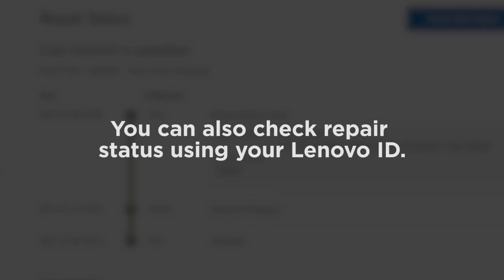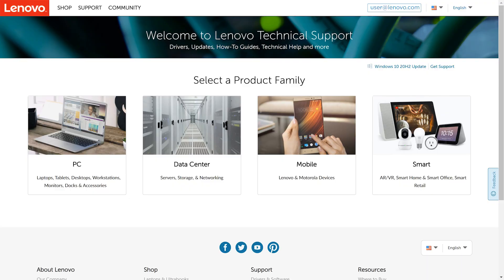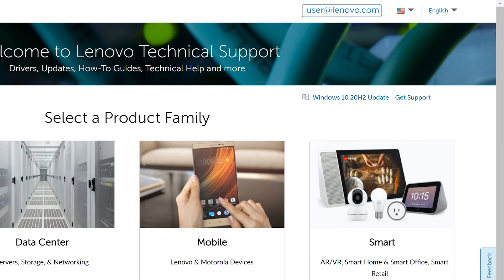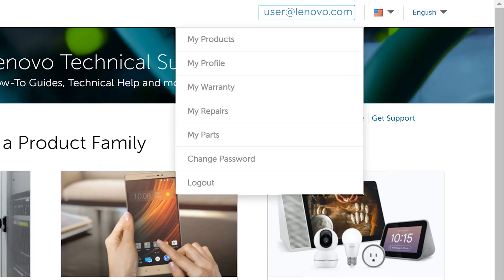You can also check repair status using your Lenovo ID. Log on to support.lenovo.com with your Lenovo ID and navigate to My Repairs.